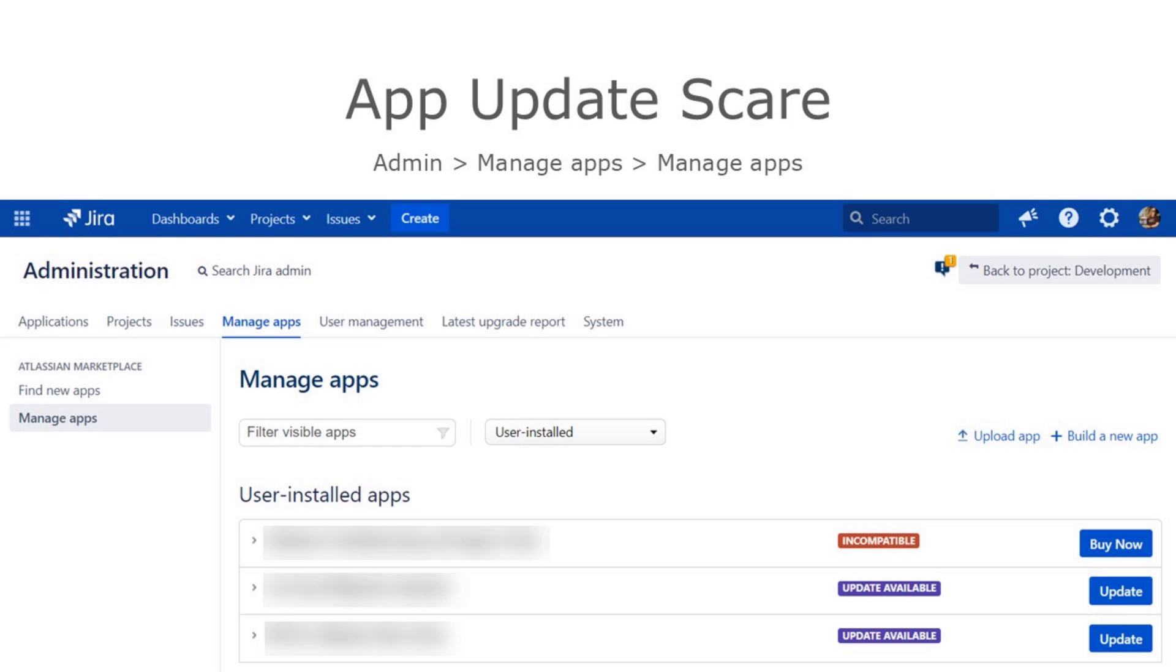Instead, it immediately installed an unlicensed version of the new plugin code. I was inundated by reports of license errors from users, and the workflows using the app features all broke.